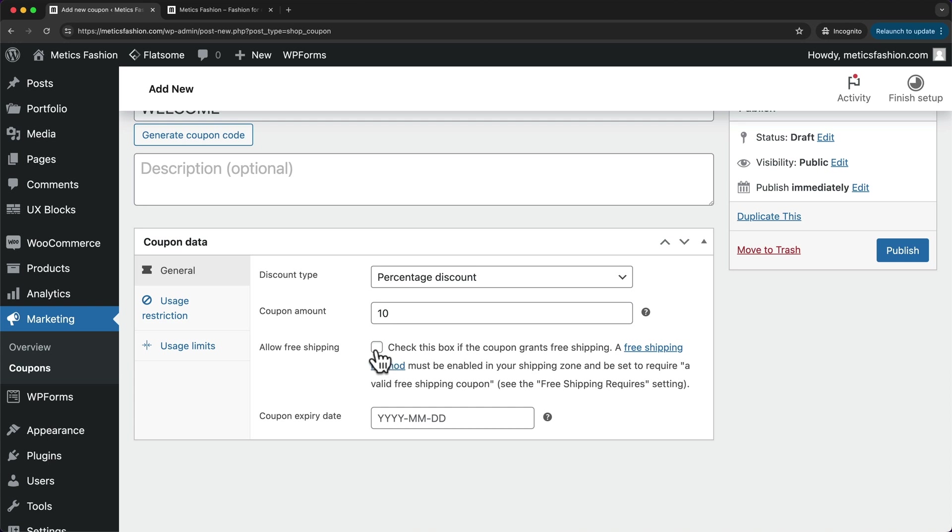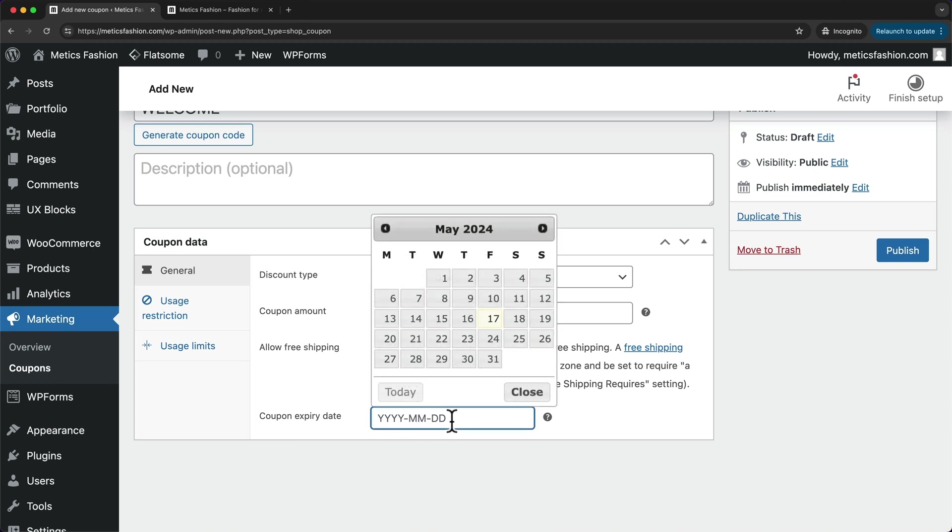By ticking this option, this coupon will allow free shipping. And then we can also add an expiry date right here for this coupon.